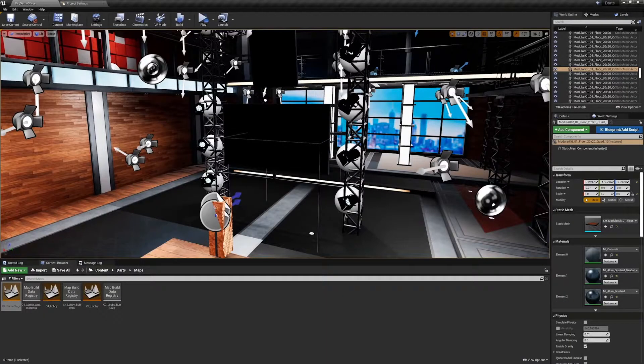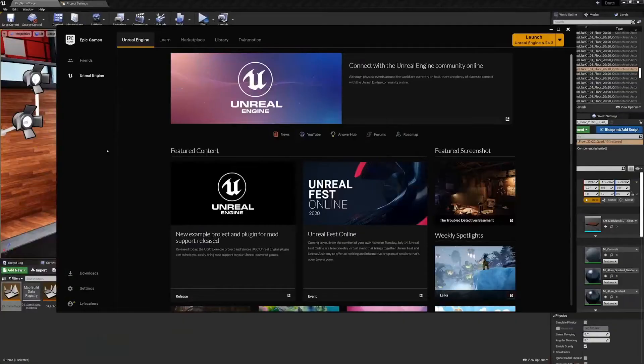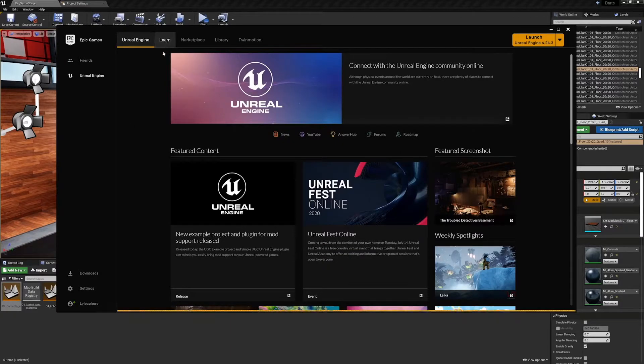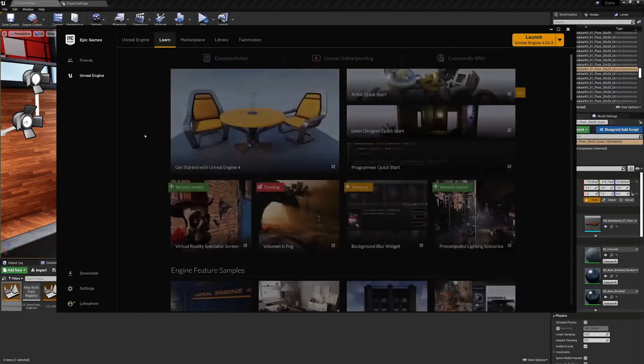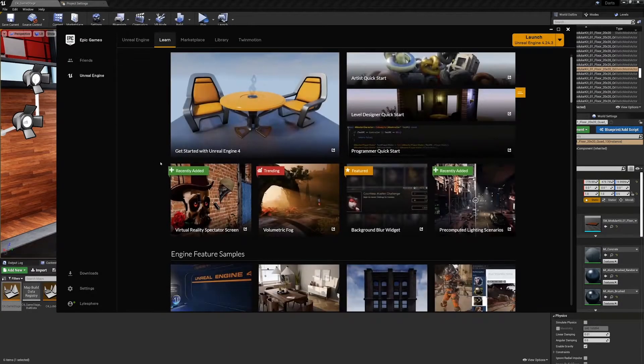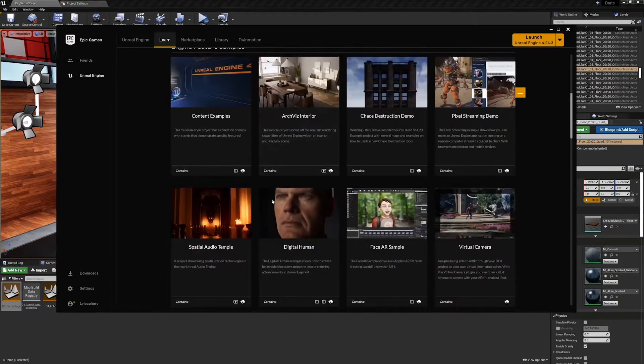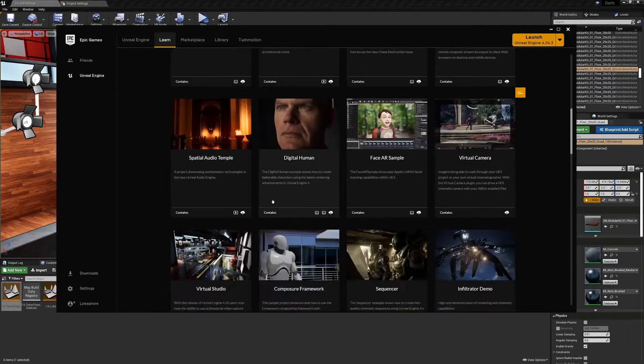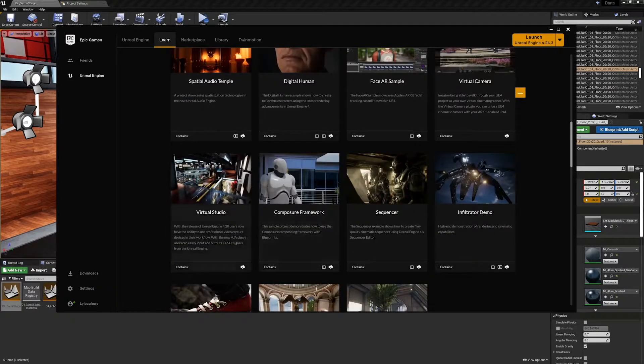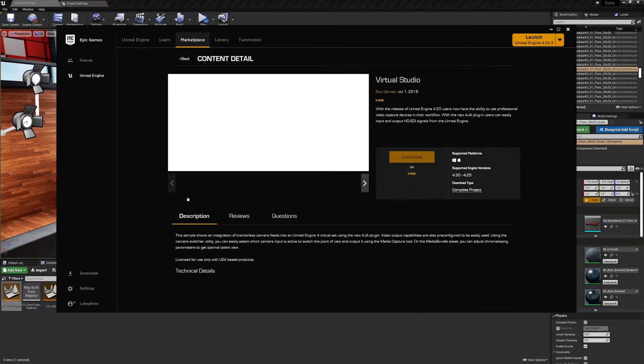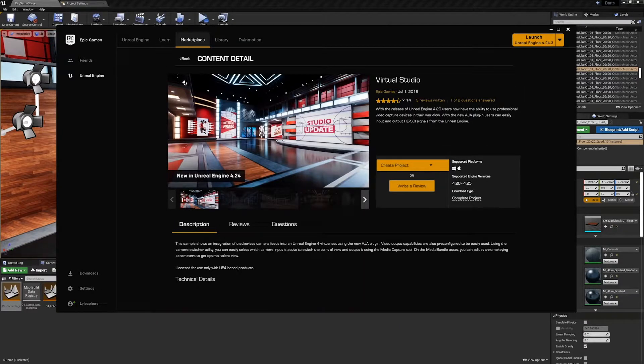All the assets we are using here are freely available to use in your own projects. We modified the assets from the virtual studio project found in the Epic Launcher's learning tab. To find these assets in the Epic Games Launcher, go to the learn tab, scroll down until you find the project virtual studio. Inside of here is the whole collection of all the assets we used to build the sets here for our game. This is a great collection of modular assets just waiting to be used.